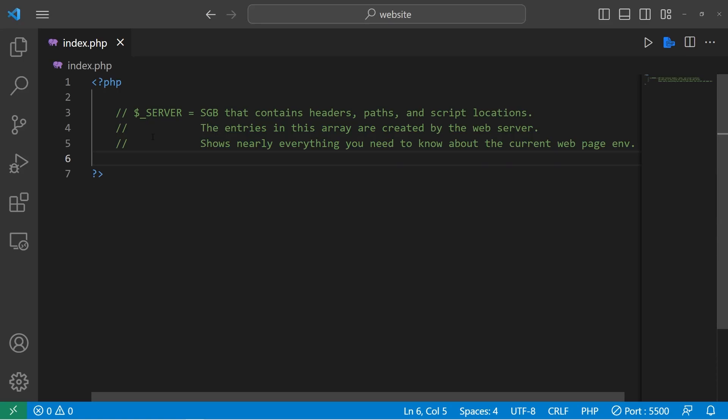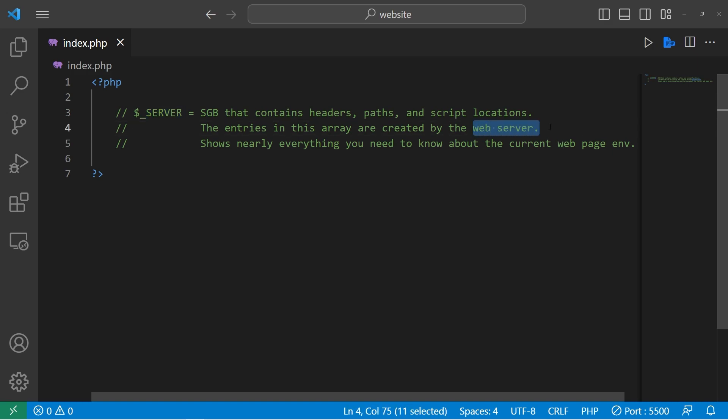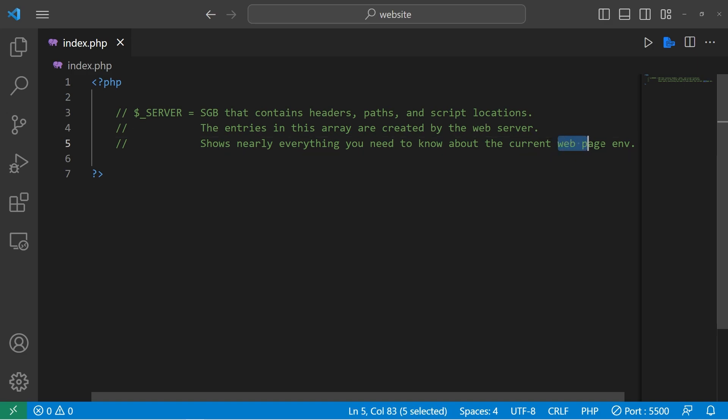Hey everybody, today we will be discussing the server super global variable. It contains headers, paths, and script locations. It's an associative array that's created by the web server. It contains nearly everything you need to know about the current web page environment.